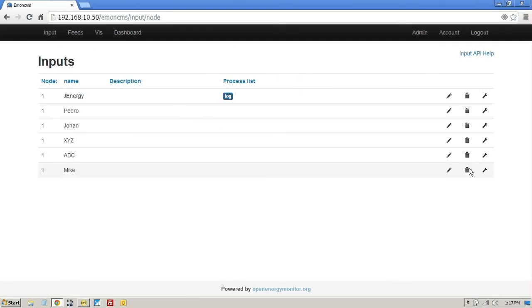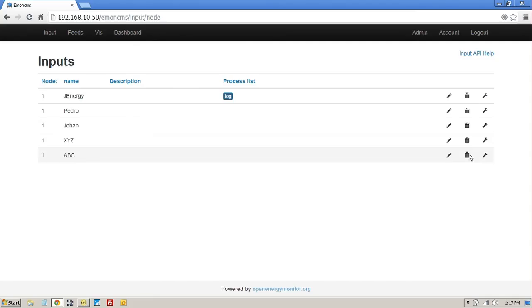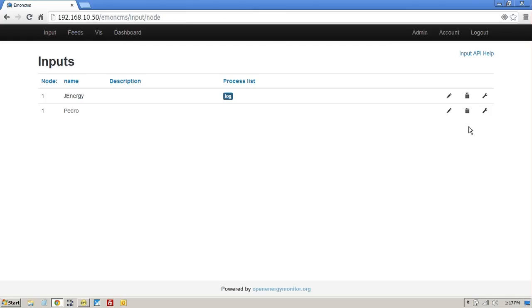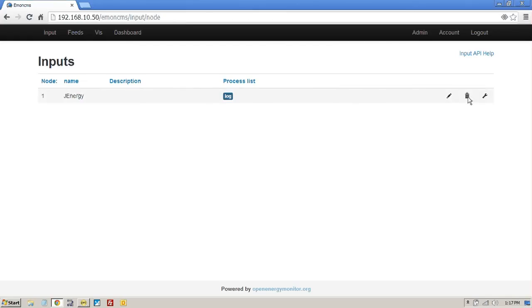So the first thing I want to do is just delete everything that was in there previously, so we can have a nice clean start. Because what we're going to do is we're going to push the data points automatically into this database.